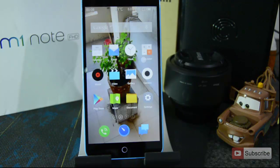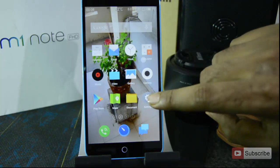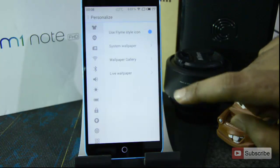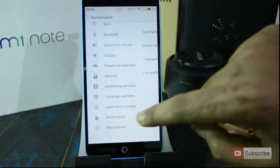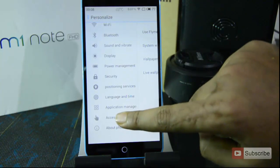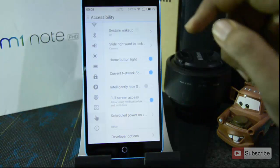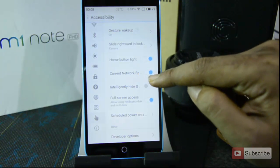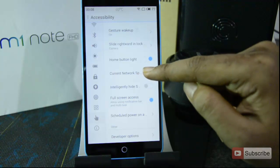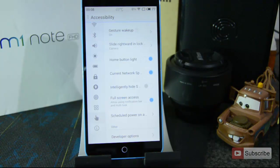You may have been wondering how to display network usage at the top of the screen. Simply go to Settings, then go to Accessibility, and you'll find an option called Current Network. Enable that option to display the network usage on the status bar.